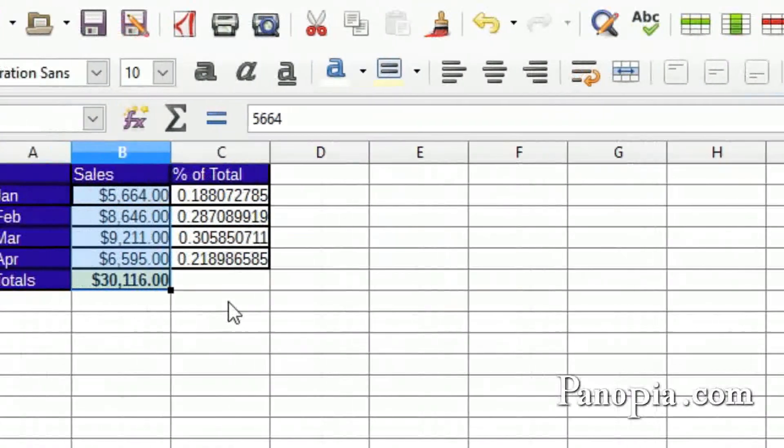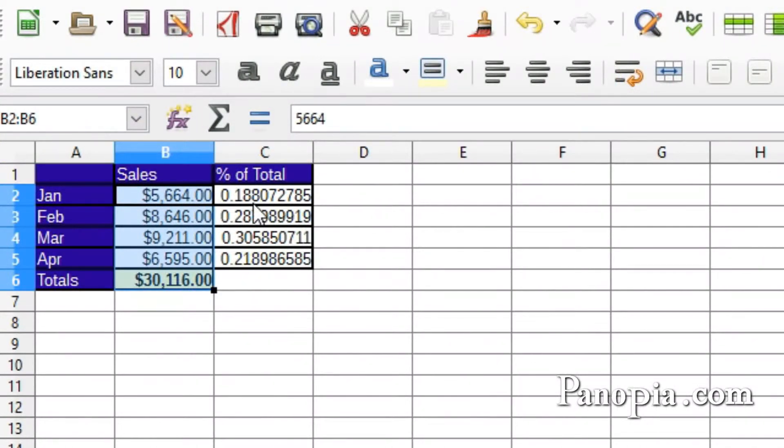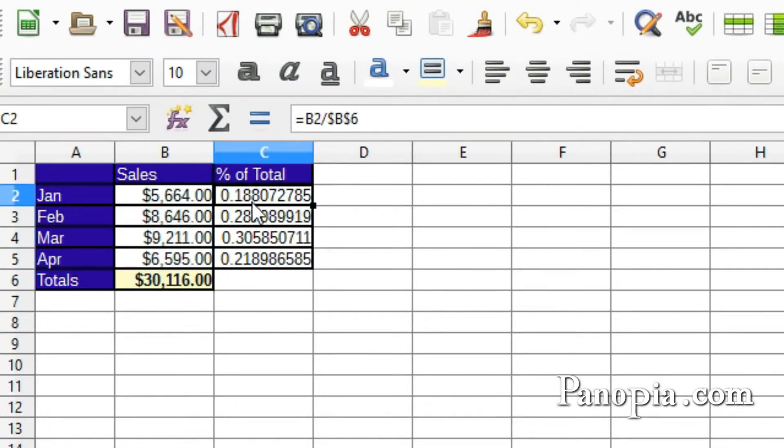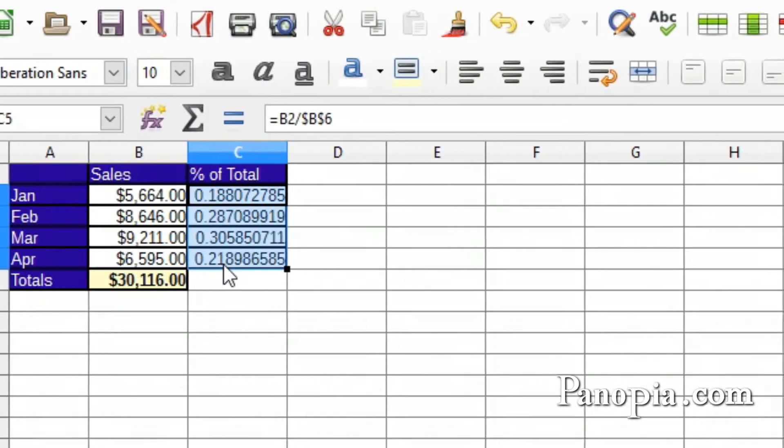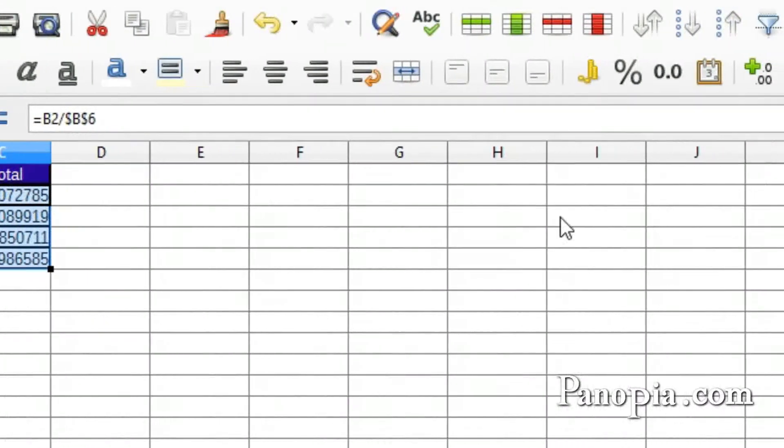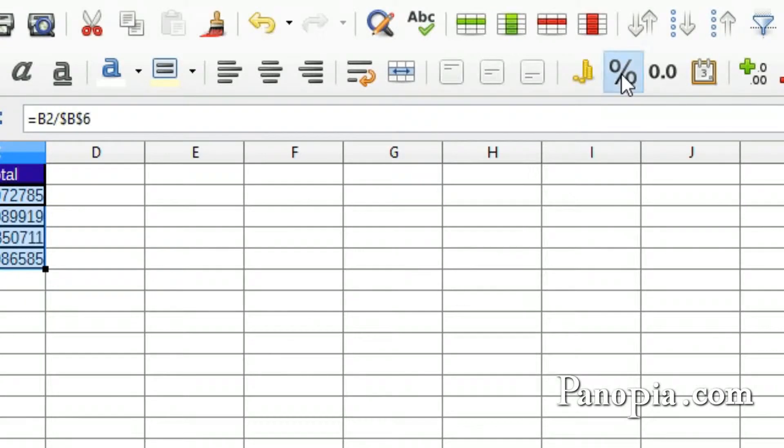Next, highlight the numbers in the percentage of total column by dragging from C2 down to C5. And press the percentage button.